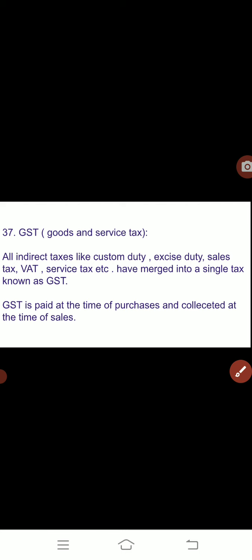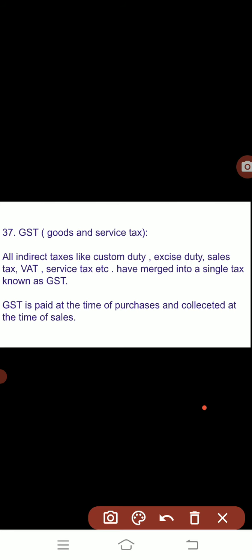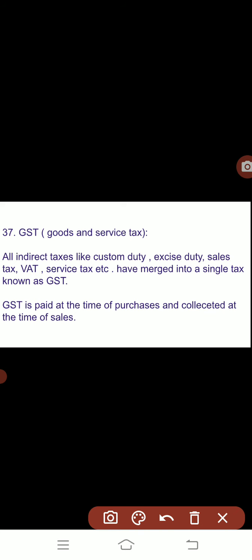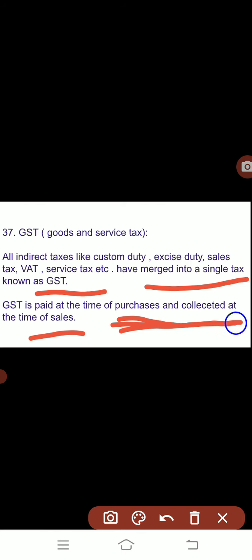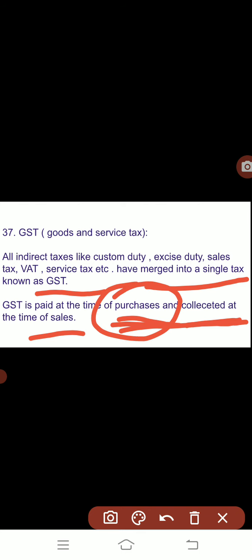Next is GST — Goods and Services Tax. This is a new term introduced by the government. All indirect taxes like custom duty, excise duty, sales tax, VAT, and service tax have been merged into a single tax known as GST. GST is paid at the time of purchases and collected at the time of sale, as GST is included in both purchase and sale amounts.